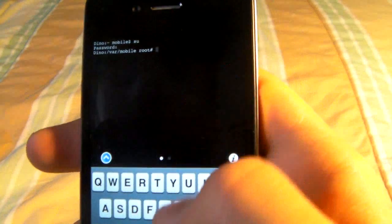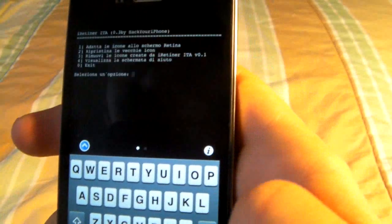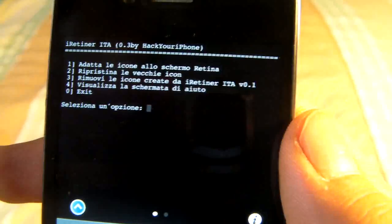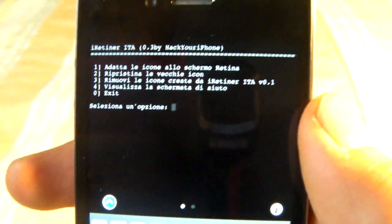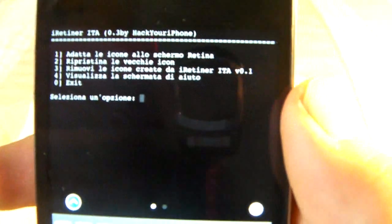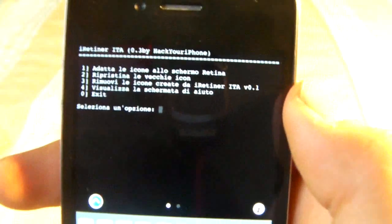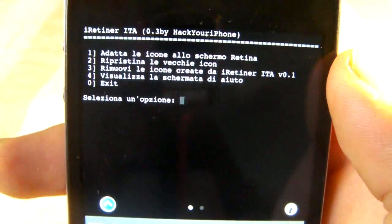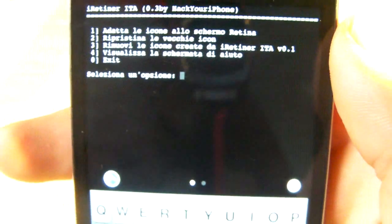Now type in iRetina and press enter and you will get these options. The first one is to convert your icons to the retina display. The second one is to uninstall or remove all of the icons from your display that iRetina has converted. The third one is to delete icons converted by iRetina individually. And the fourth one is for help.